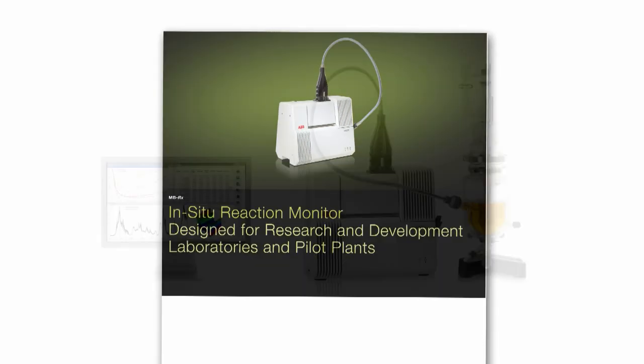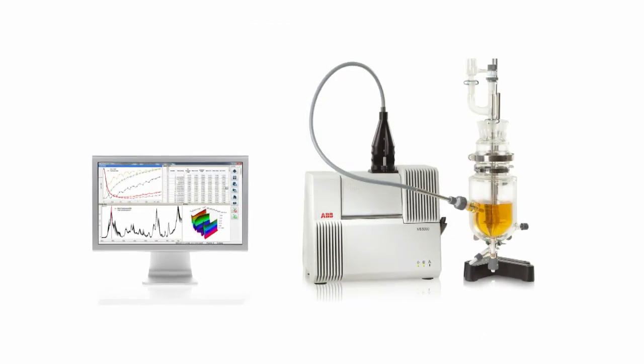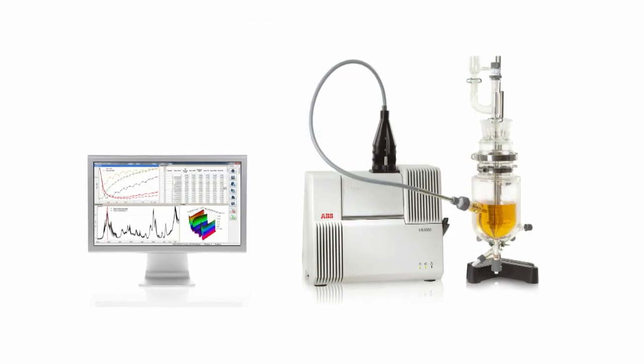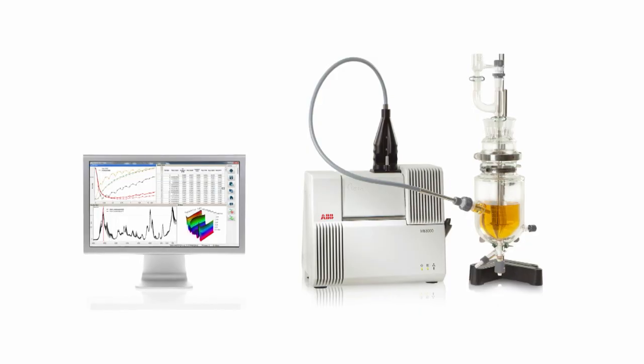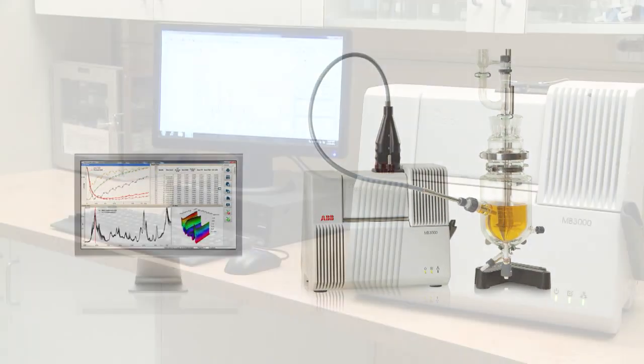Intended for laboratories and pilot plants, the MBRX provides chemists with direct access to real-time experiment data.